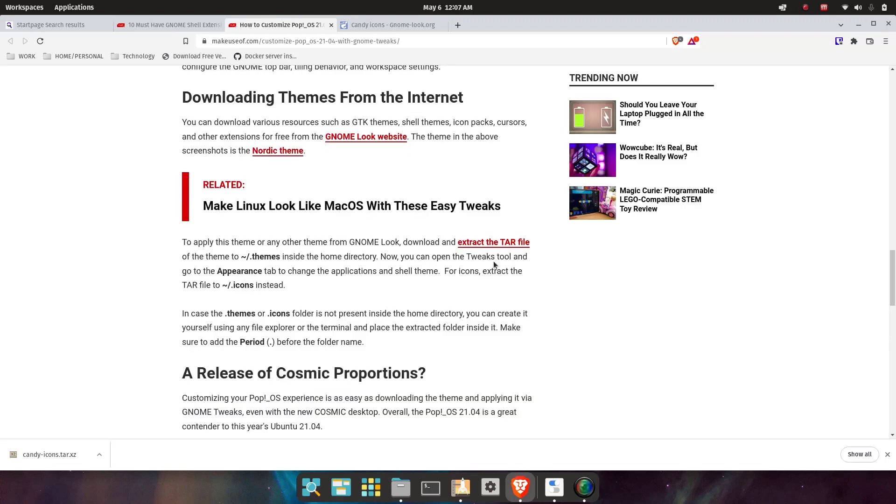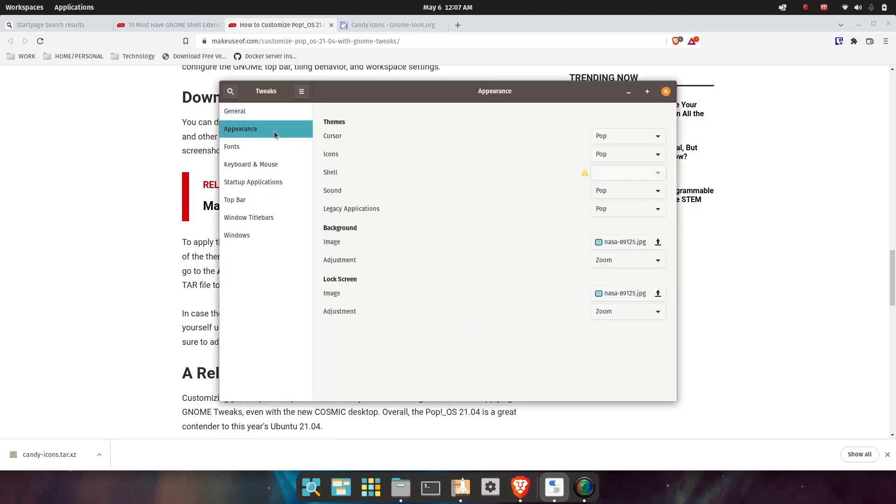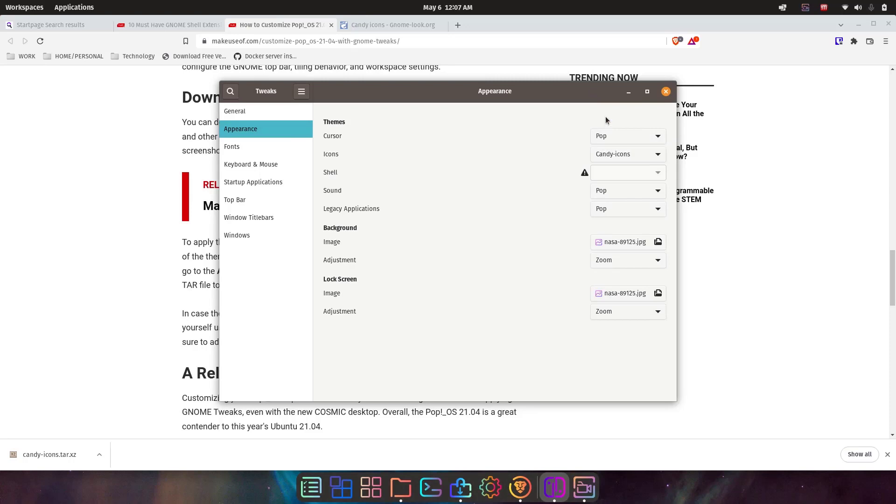Now you can open the tweaks tool and go to the Appearances tab. Let's try this—this is kind of exciting. Go to the appearance, and now we got icons. There they are—candy icons! Oh my gosh, that is so cool. Come on!